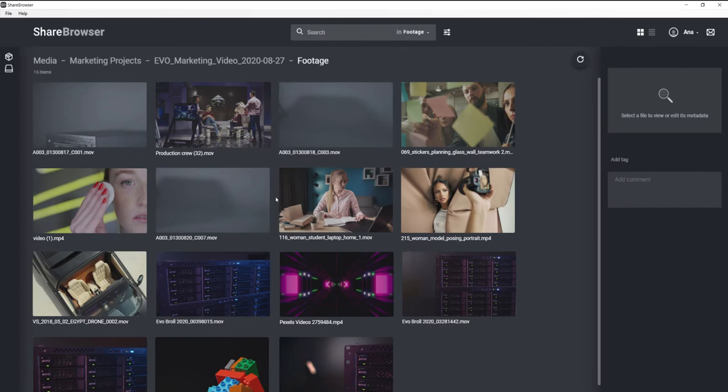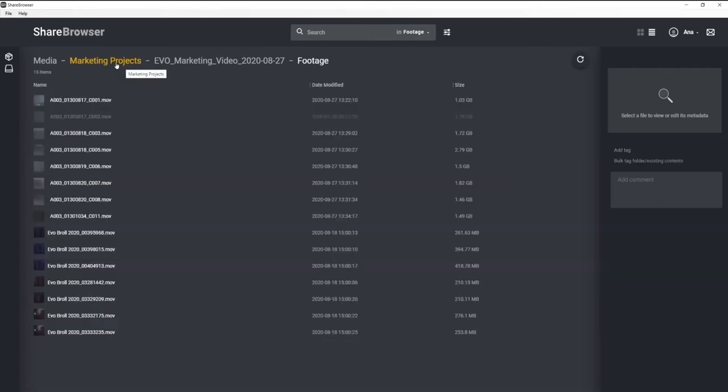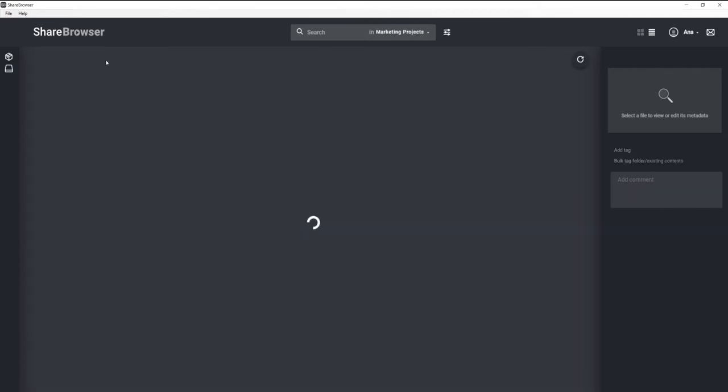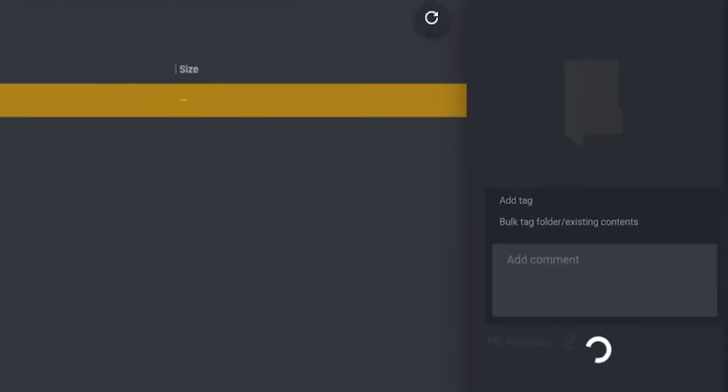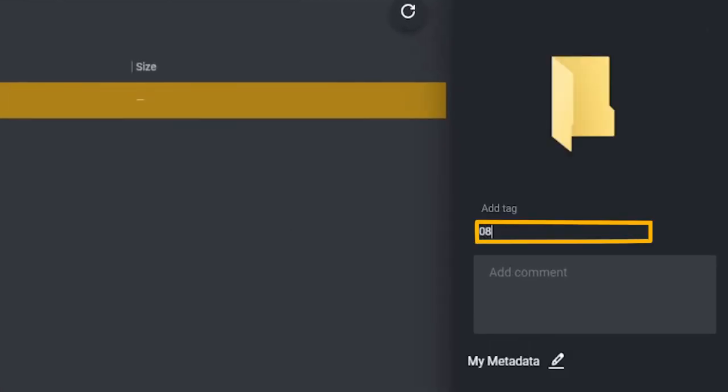Now that my files are transferred to Evo, everyone on my team can start working on them. No need to make additional copies. To make sure everyone on my team can easily find these files, I'm going to add a few basic tags to the project folder.